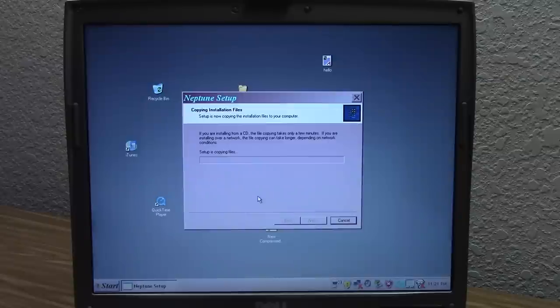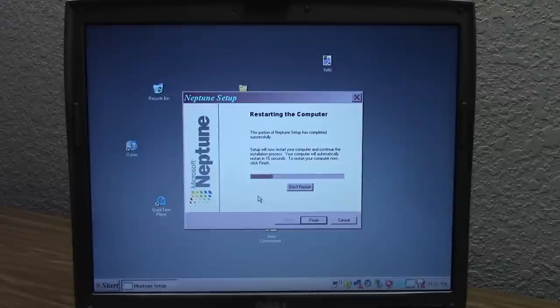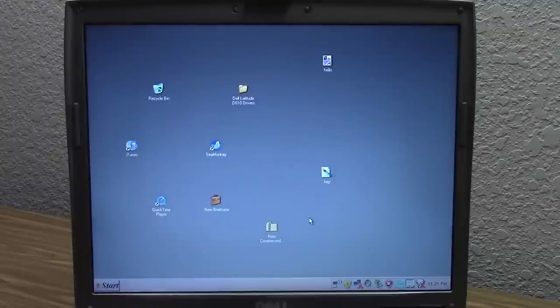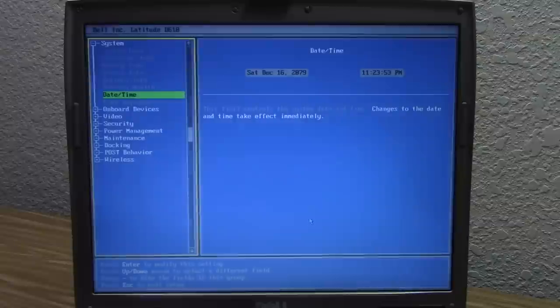We'll click Next and there it goes — copying installation files. Setup is now copying installation files to your computer. It's finished copying those files. Now basically how this is going to work is it's going to restart. We'll click Finish to speed it up here. And I'm actually going to boot into the BIOS to make sure that the system date change took effect — it should have, but we're just going to double check just to be safe.